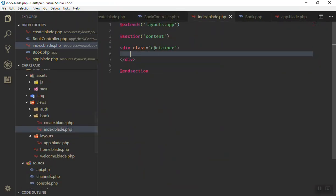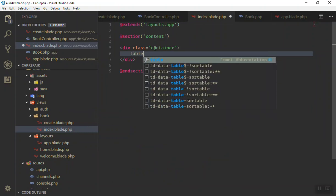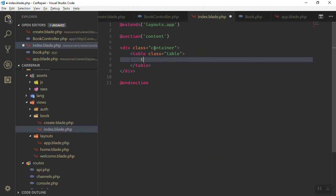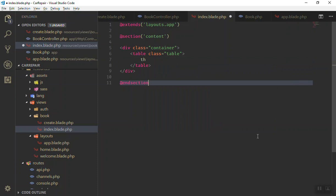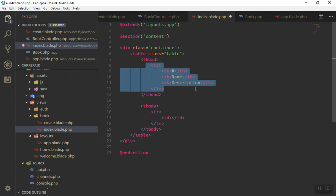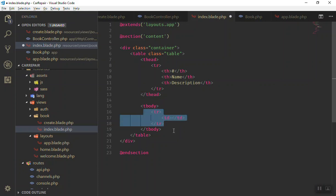If I refresh, we have all the books — now we need to display them. Inside the index view, we create a table. I'll open the table, give it a table class, and inside we have a tbody. I'll pause the video and then show you how to write the loop and display the data. We have a simple table with headings for Name, Description, and Number.